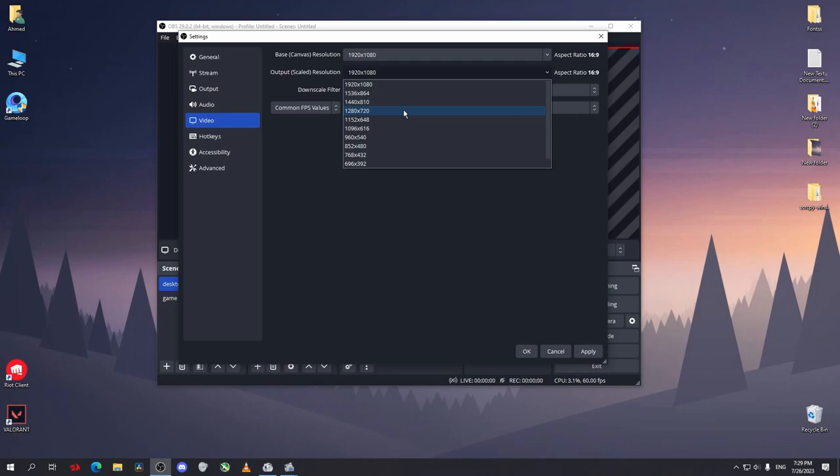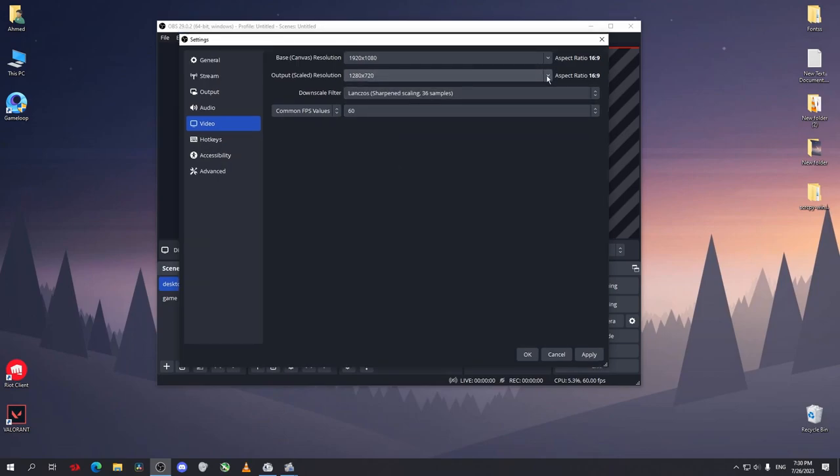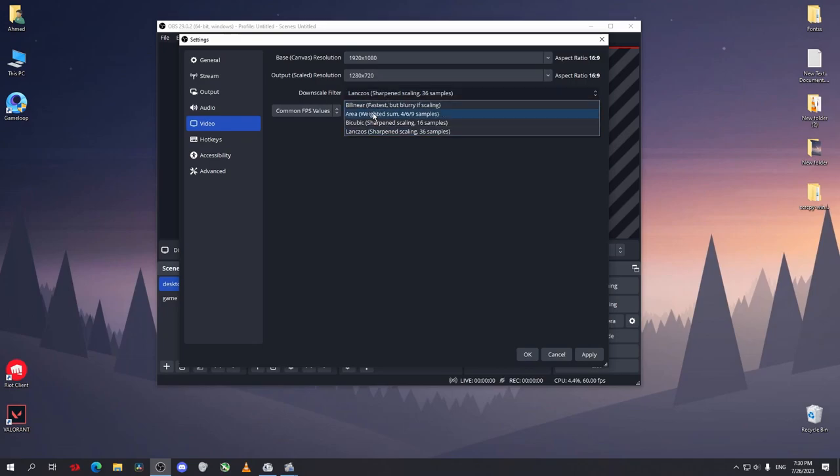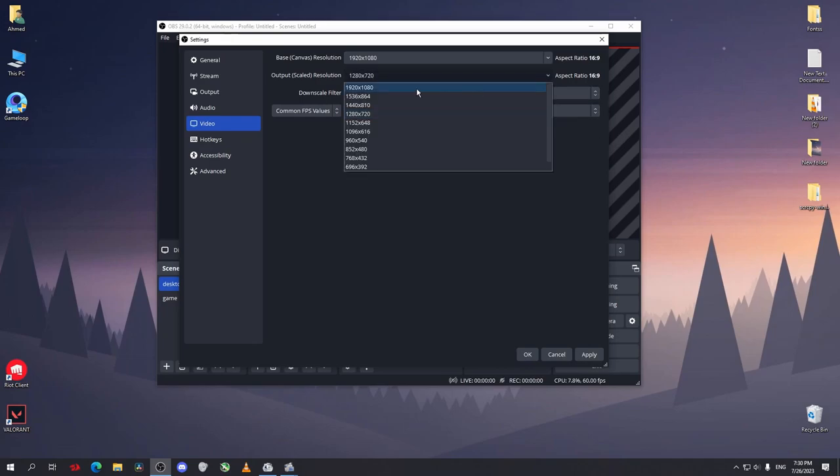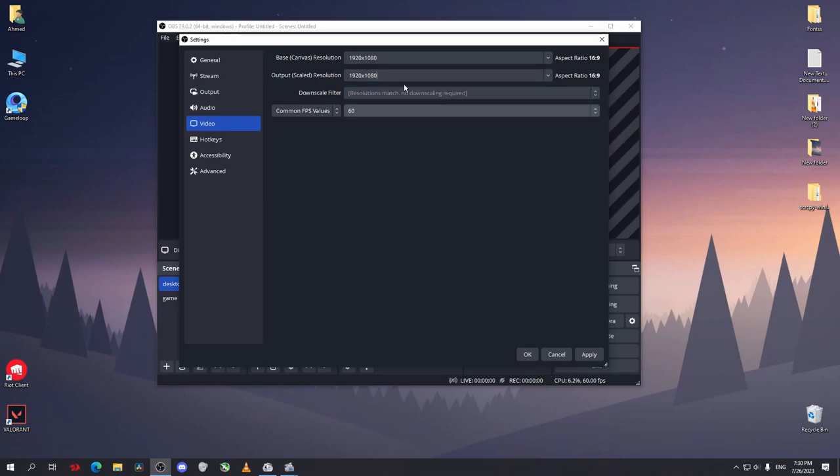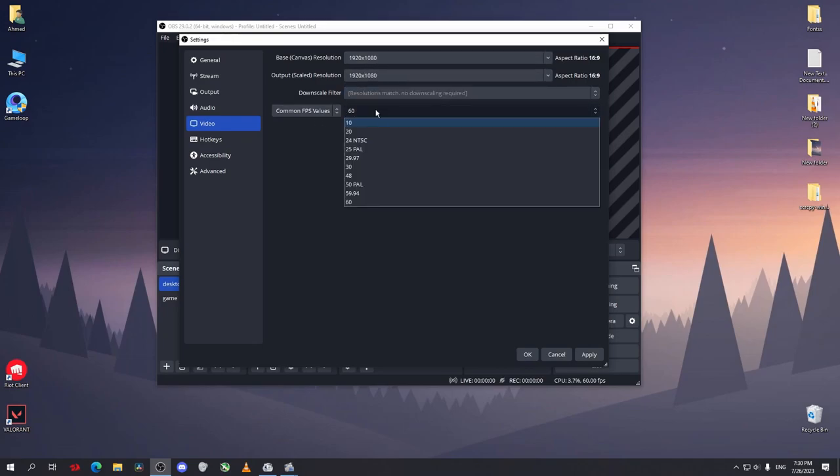Choose the downscale filter. This one, for most cases, just leave it the same. Now for FPS, you can either play on 30 or 60 FPS, whatever you want.